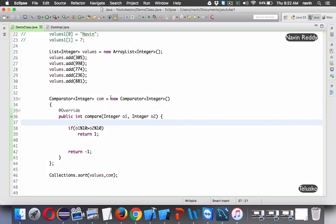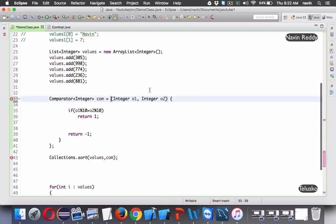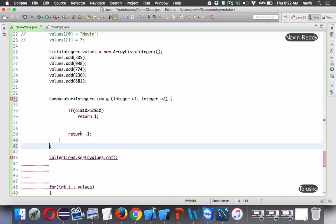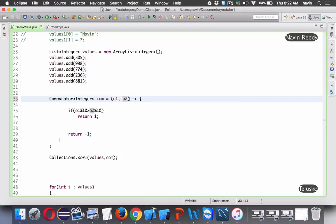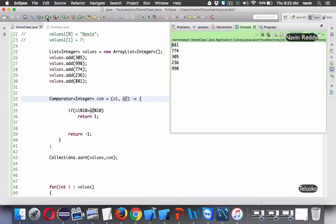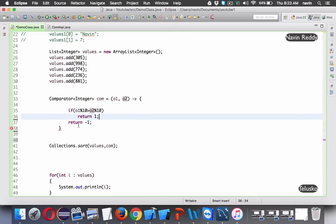With lambda expression, we can remove all the extra boilerplate - the class declaration, the method signature - and just add the arrow symbol after the parameters. In lambda, you don't have to mention the type of elements; just write o1 and o2. If I run this code, we get the same output.